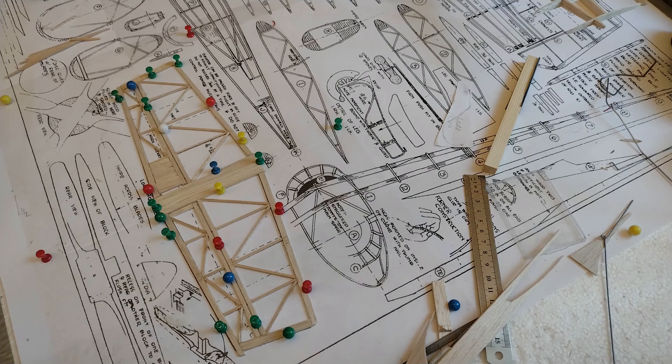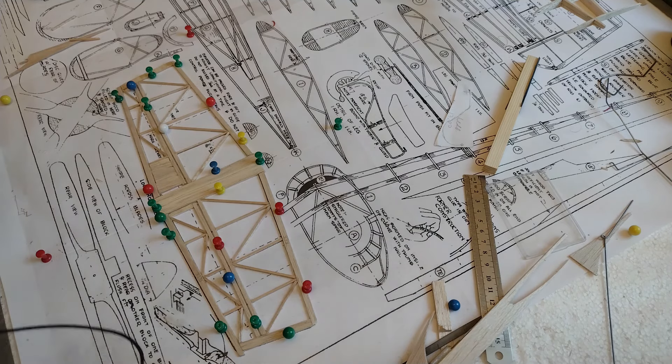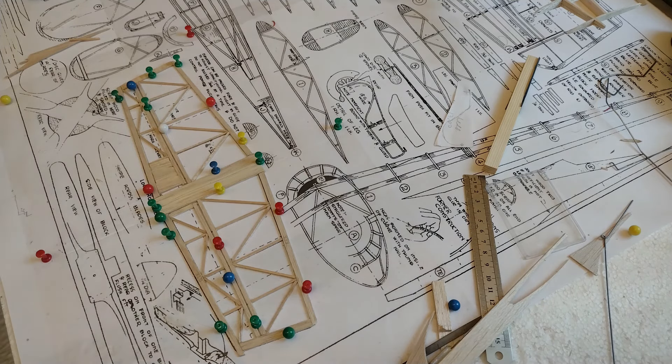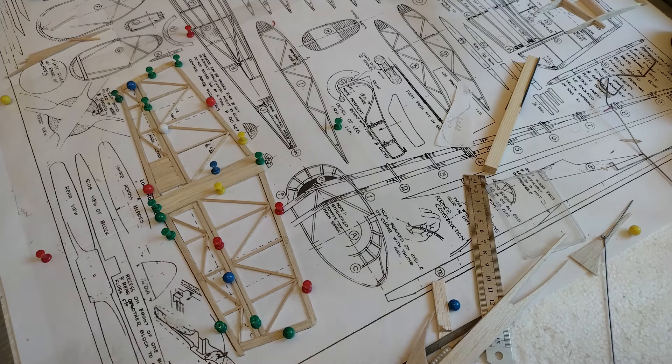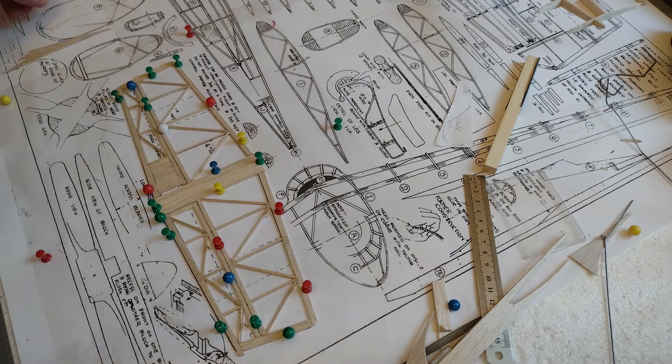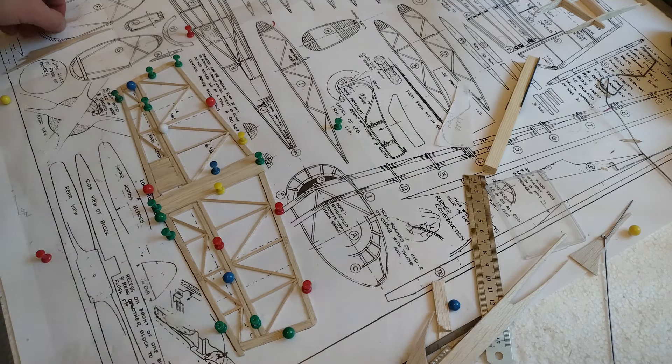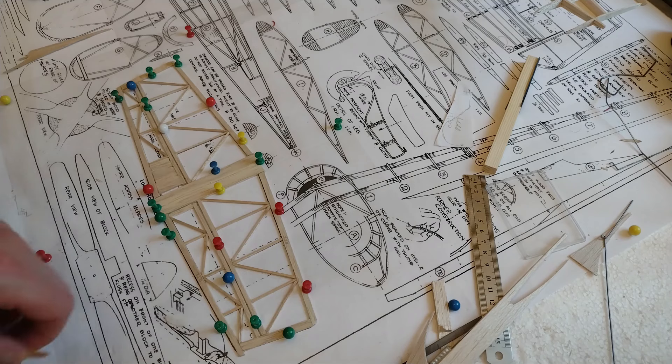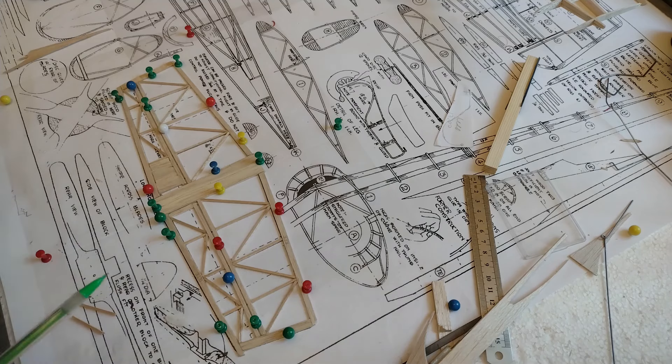Hello everybody, welcome back to the channel and to this series of building the P51B with RC conversion. Plodding along here slowly because it's not as easy as one thought at the beginning.